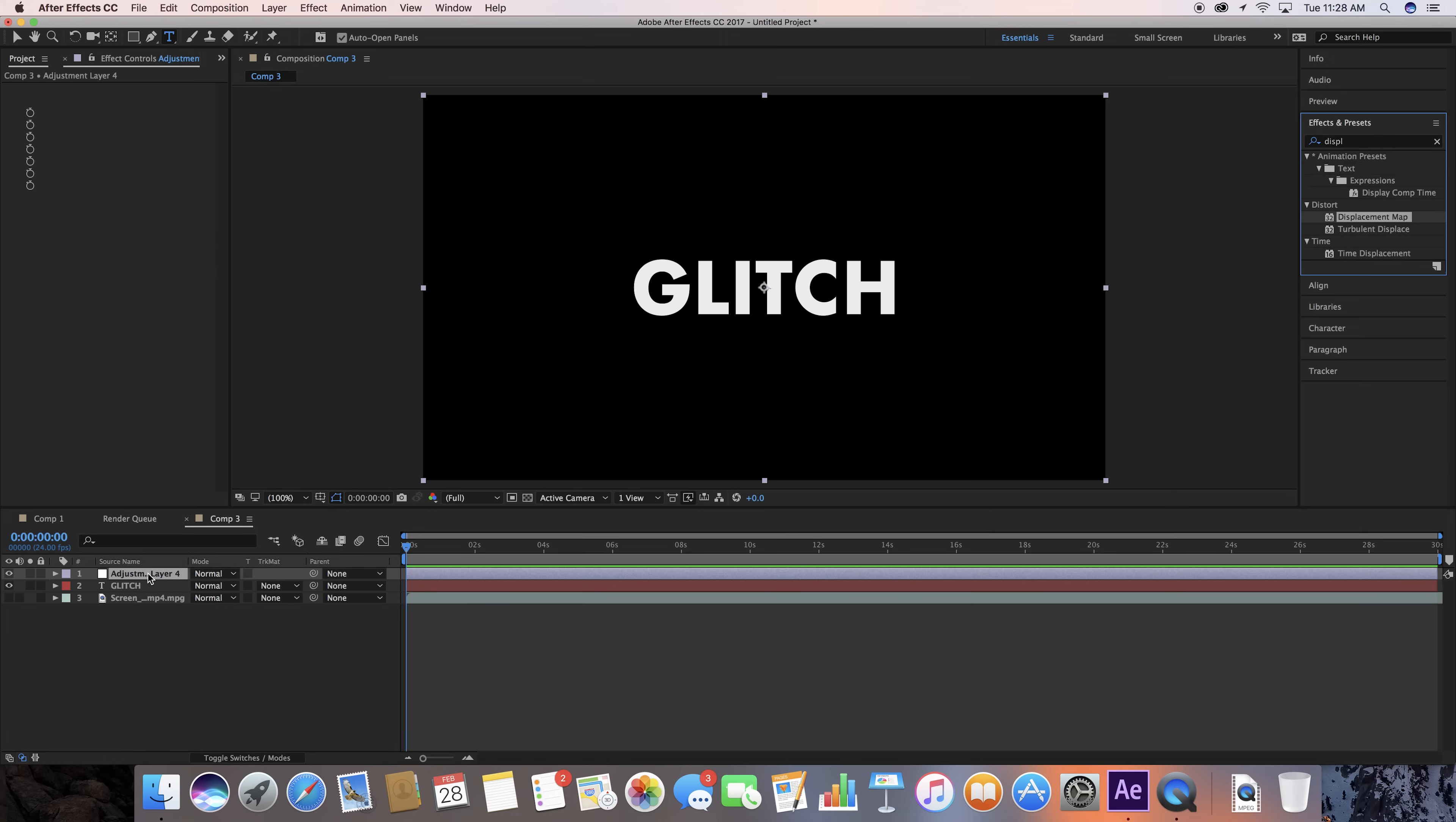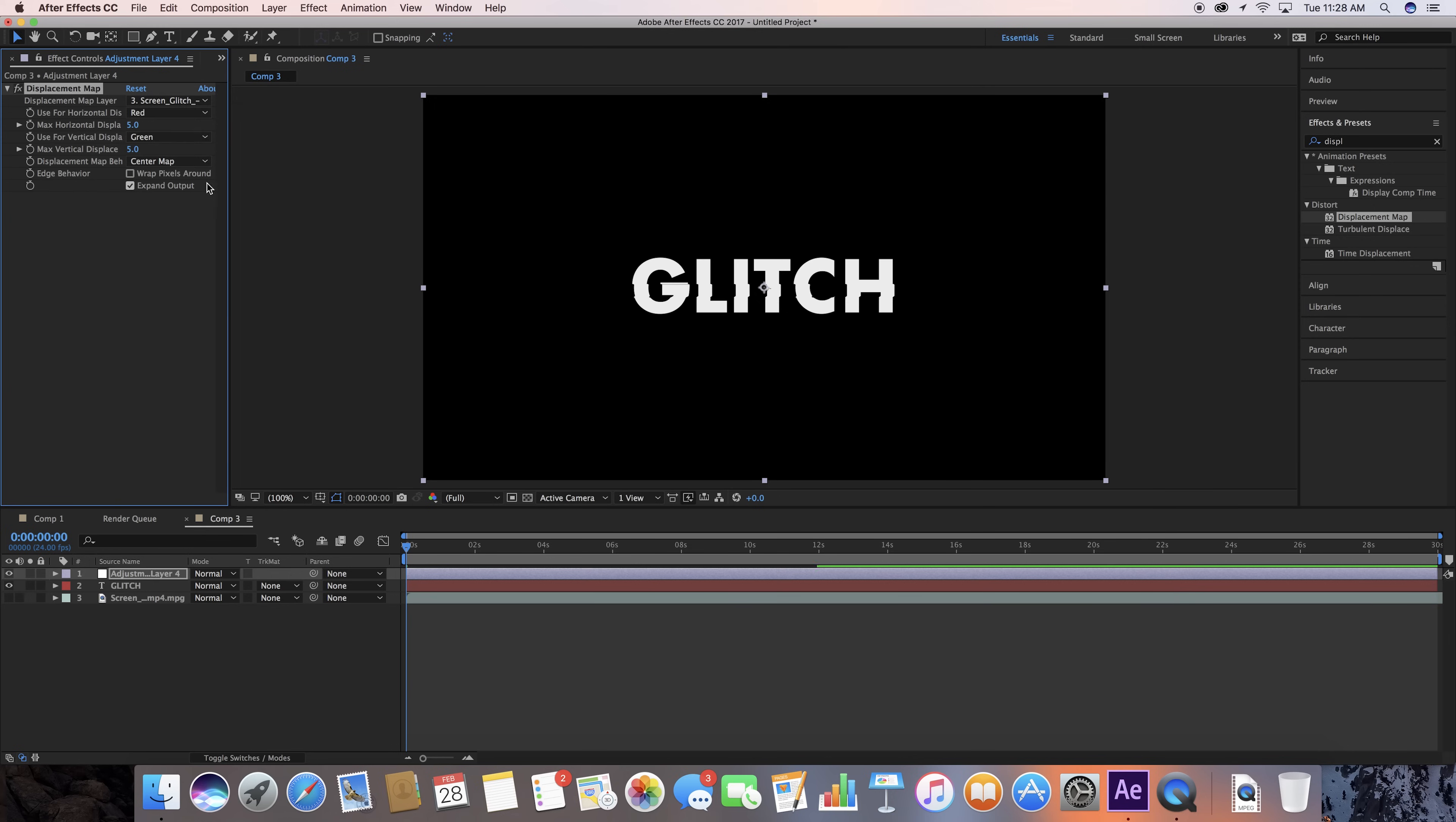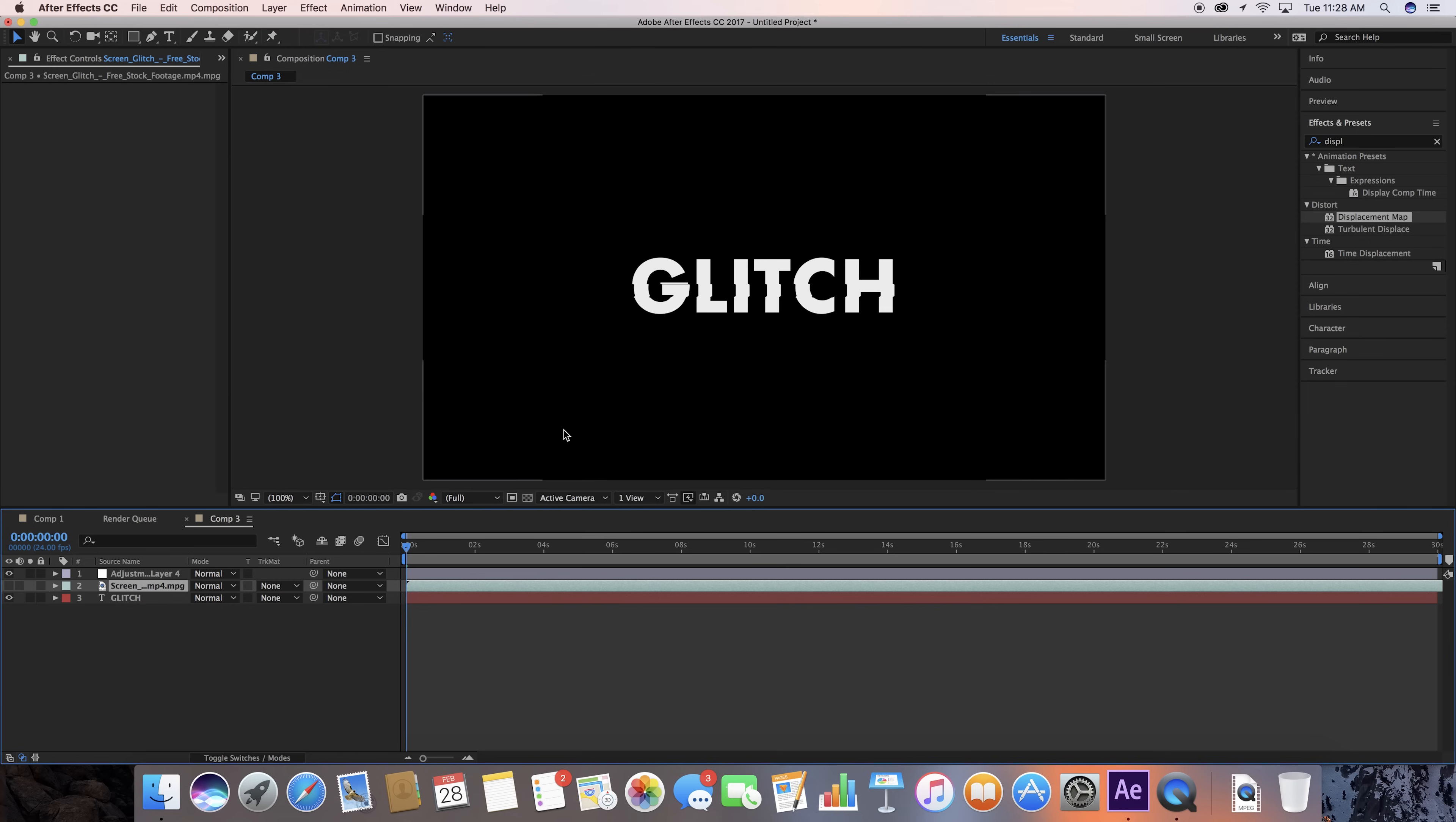Now, you want to go up here to Displacement Map Layer and make this react to the stock footage, and also drag this stock footage right between these two, and that is how you start.